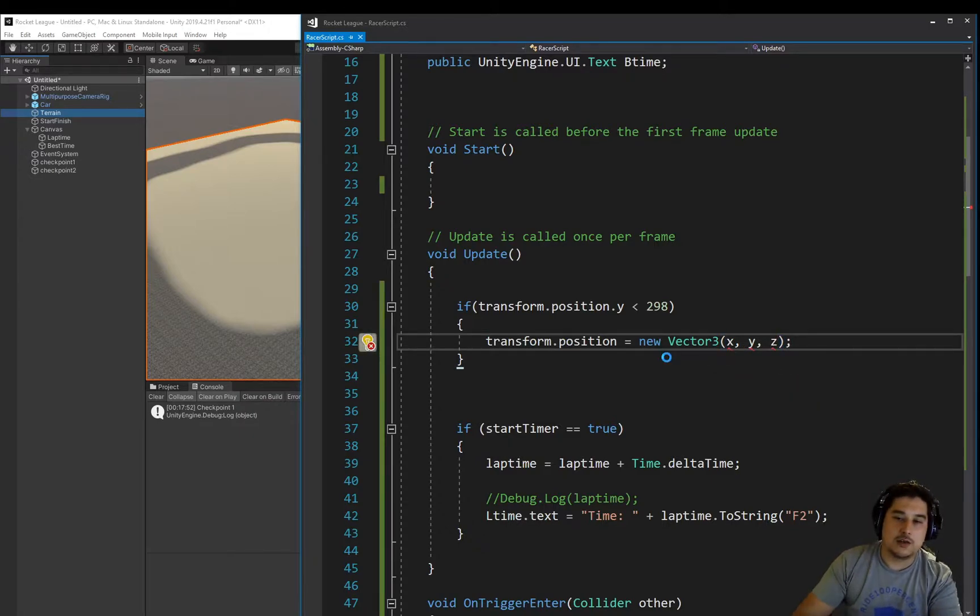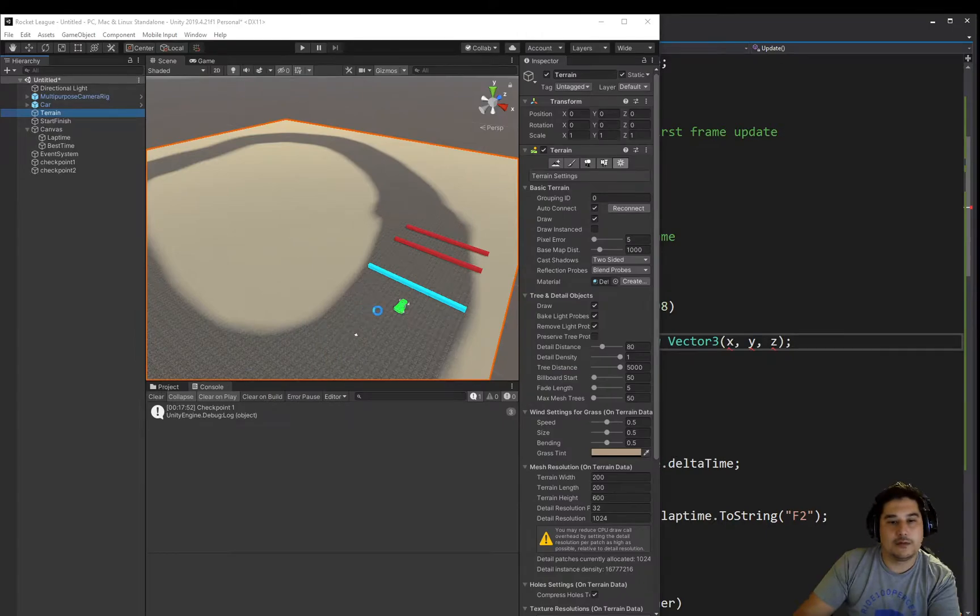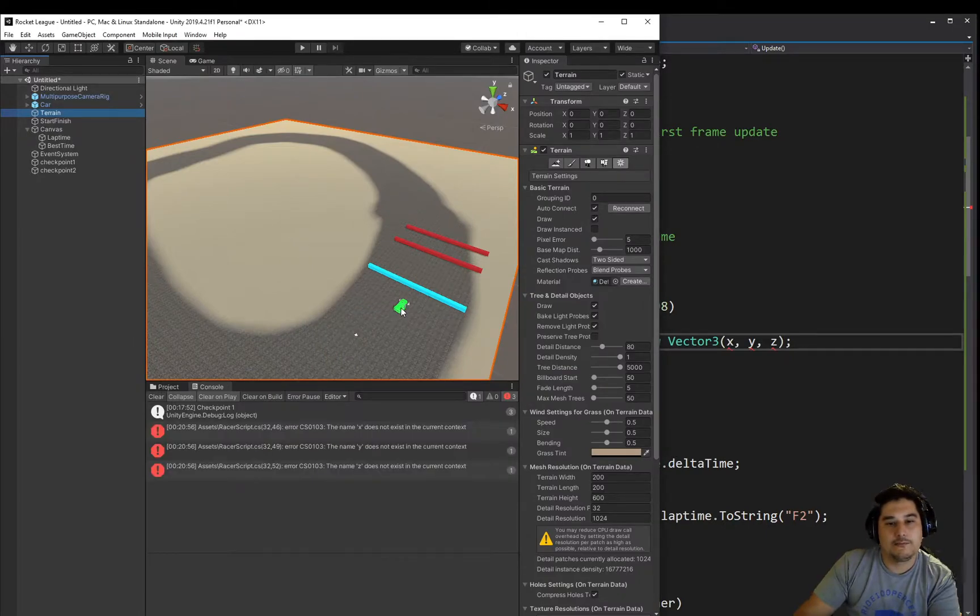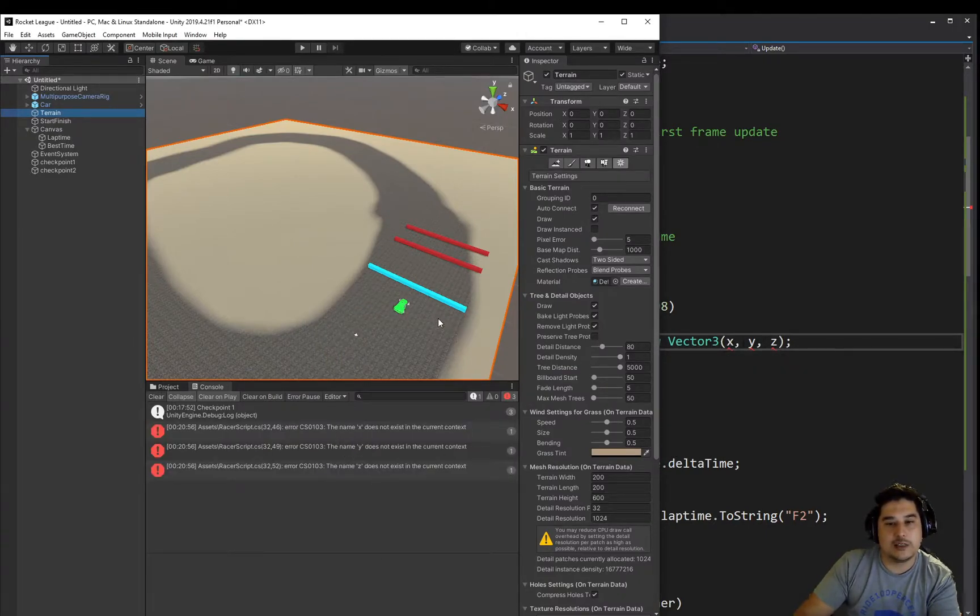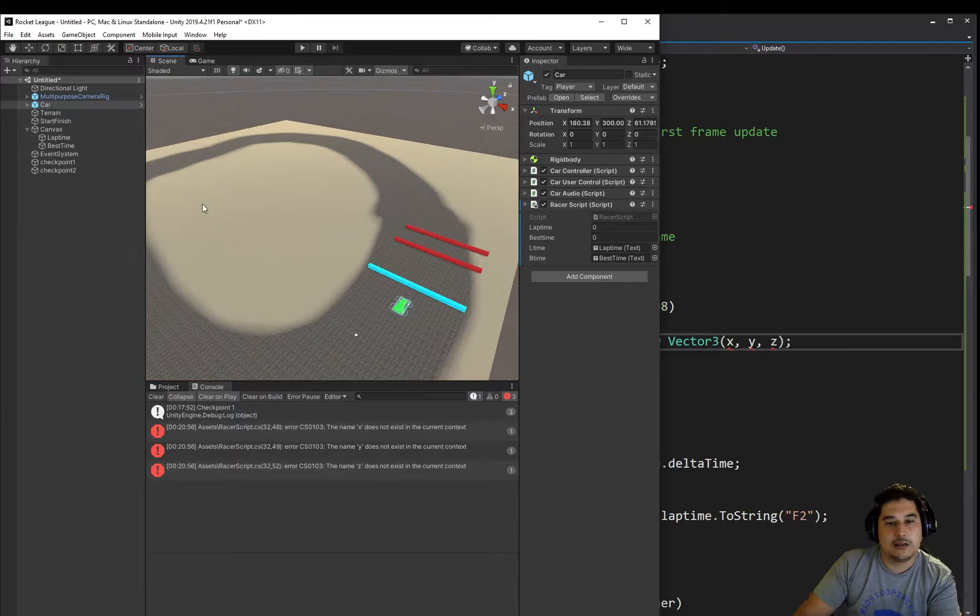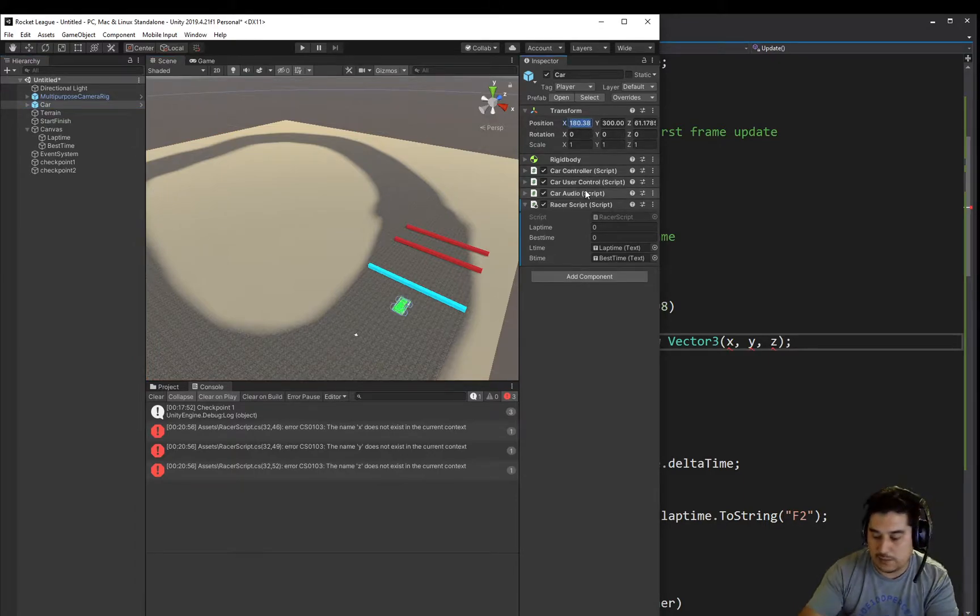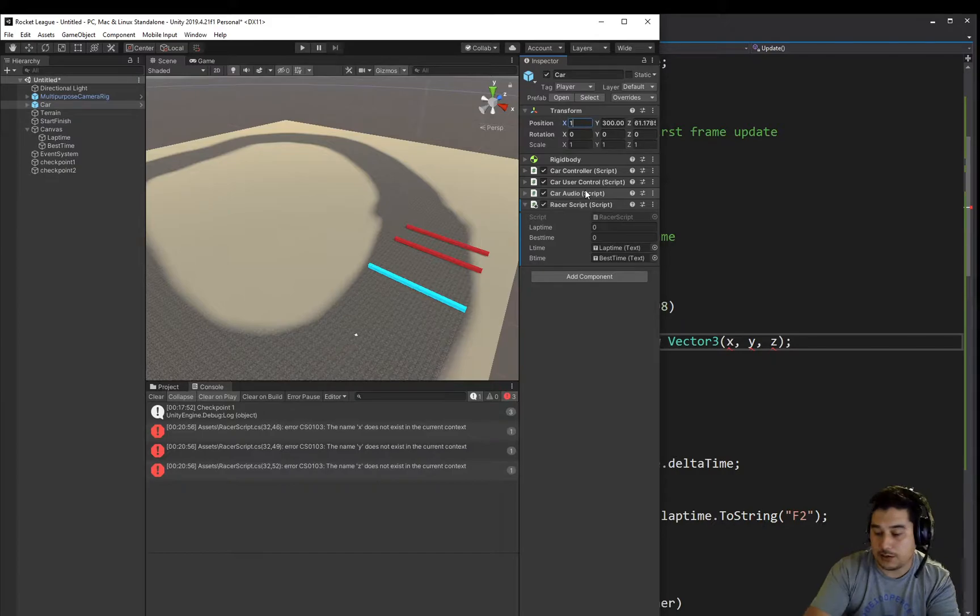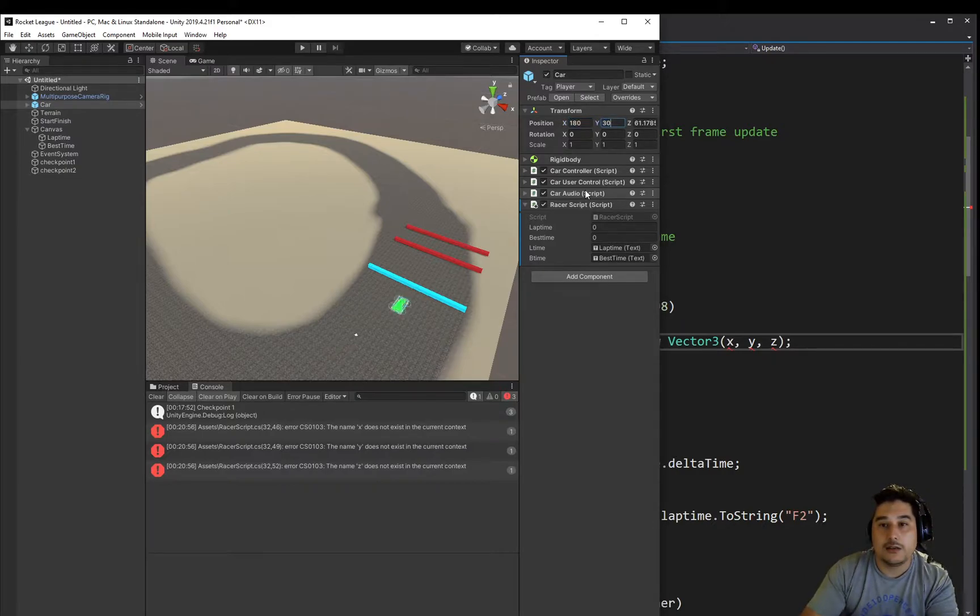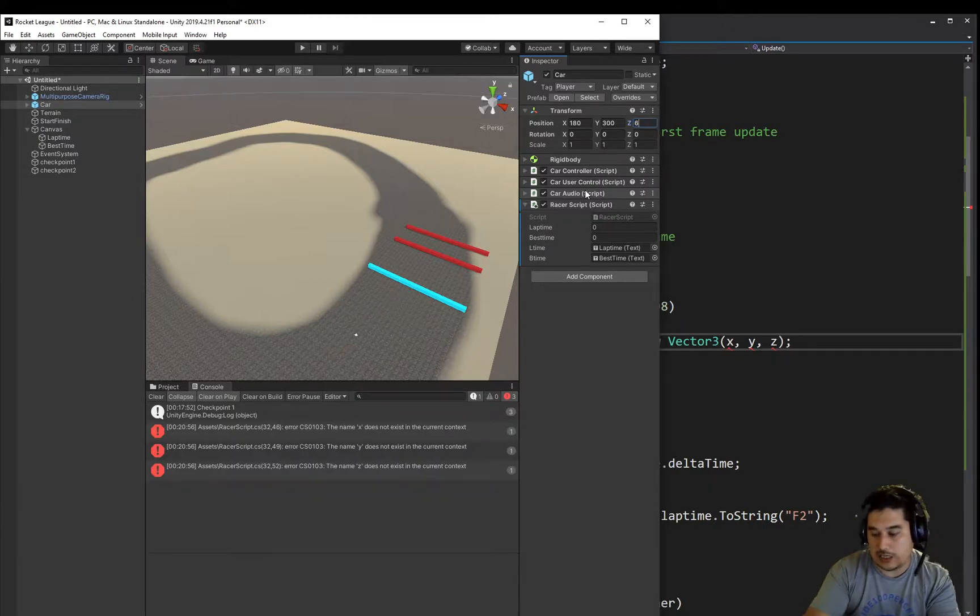Let's go and find what these positions are. We've got those three errors, that's because we haven't set the X, Y, and Z yet. So the car is currently set to, let's round these figures up, 180. Oops, not 108, 180, 300 because that's the height of the map, and 60.